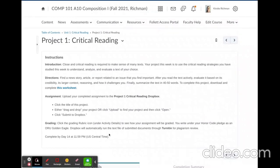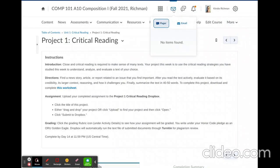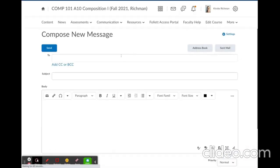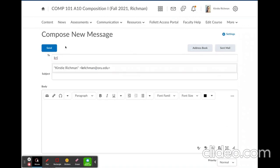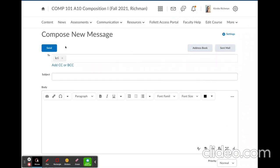If you have any other questions on how to navigate D2L, please don't hesitate to get in touch with me. An easy way to get in touch with me is to click the envelope icon at the top of the banner in D2L. You can then select the option to email me, and in the address field, if you just type K-R-I-C-H, my name will auto-populate and you can then send me a message.